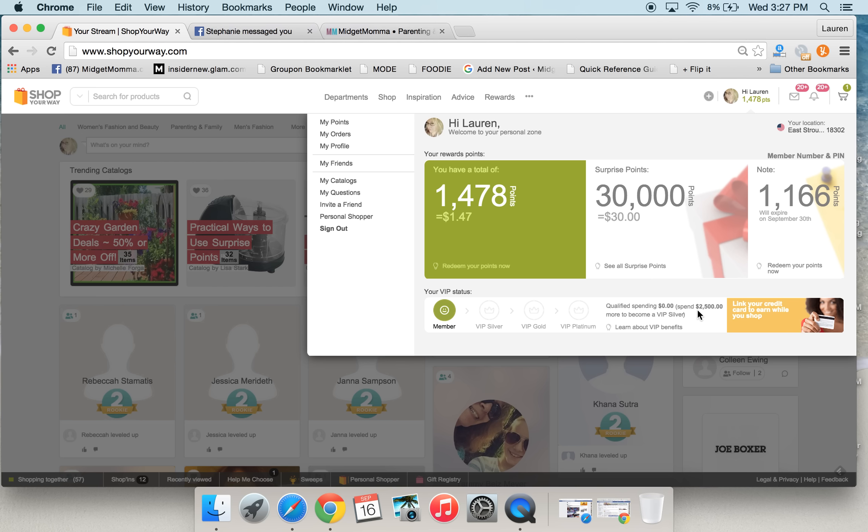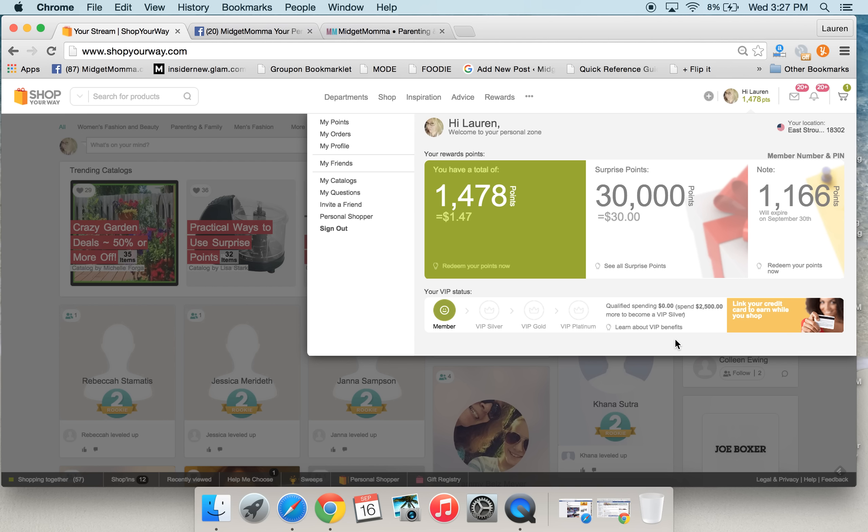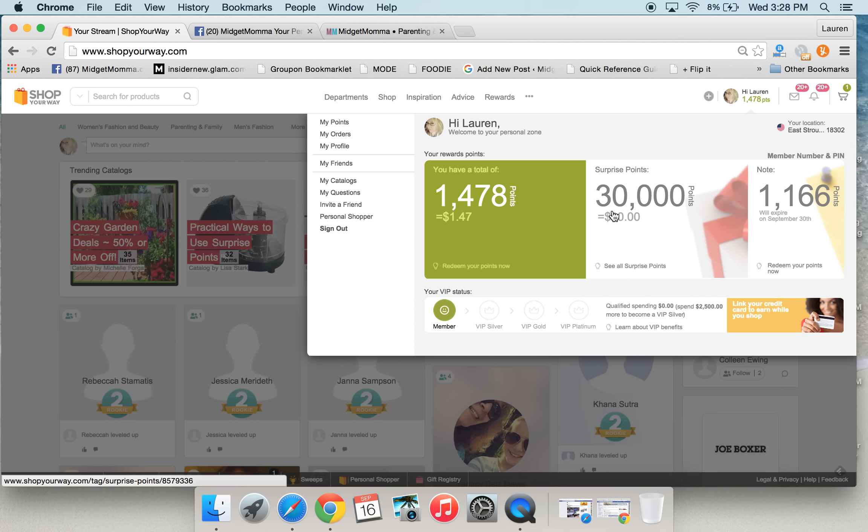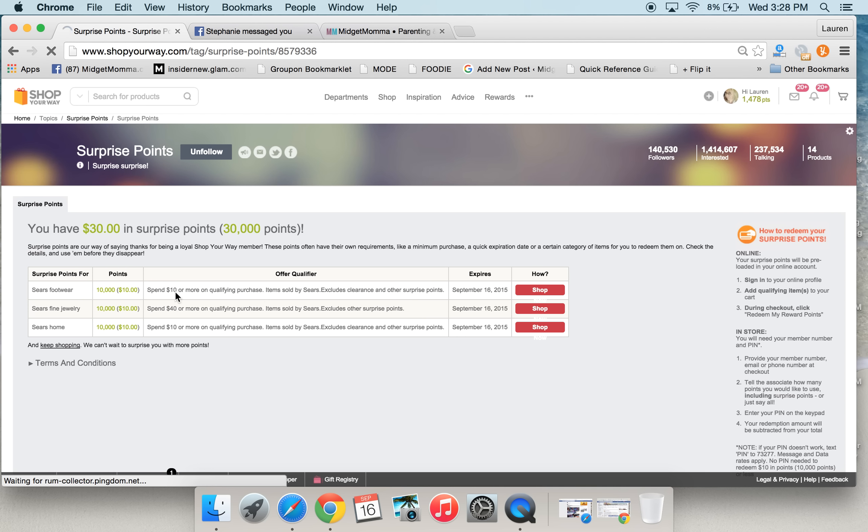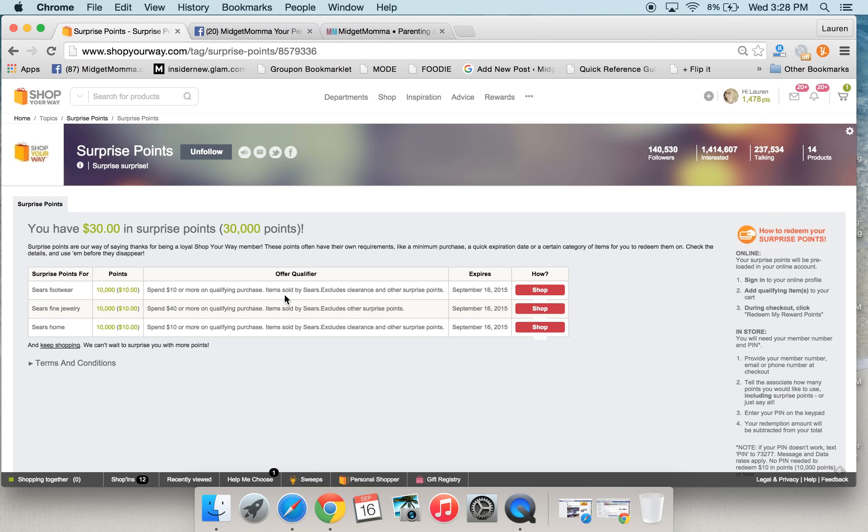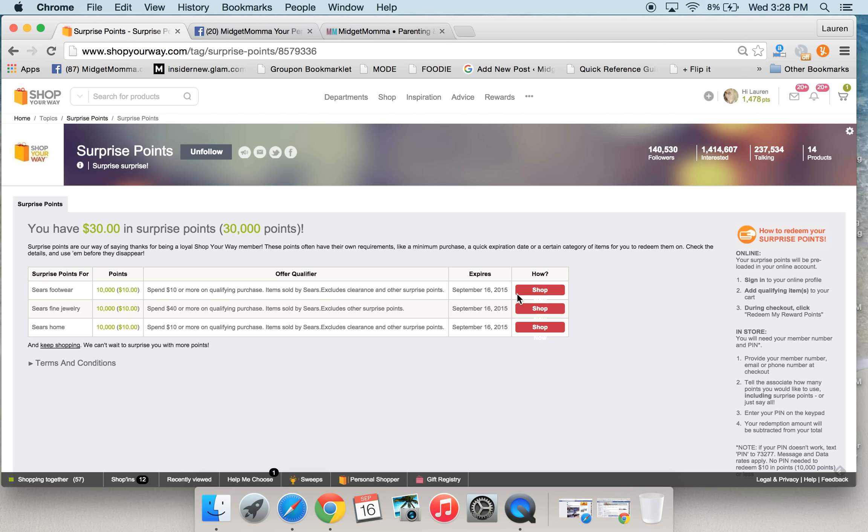You can see right here, I am at this qualified spending. That is because even though I've made purchases, most of them have cost me very little. If you look at Tom's account, he tends to get the better offers, so I use his most of the time when I'm shopping. You'll be able to click on your surprise points, and you'll be able to see what surprise points you do have. Currently, I've got $10 on a qualifying purchase of footwear, $10 when I spend $40 on qualifying purchases of jewelry, and $10 when I spend $10 or more on anything for home.